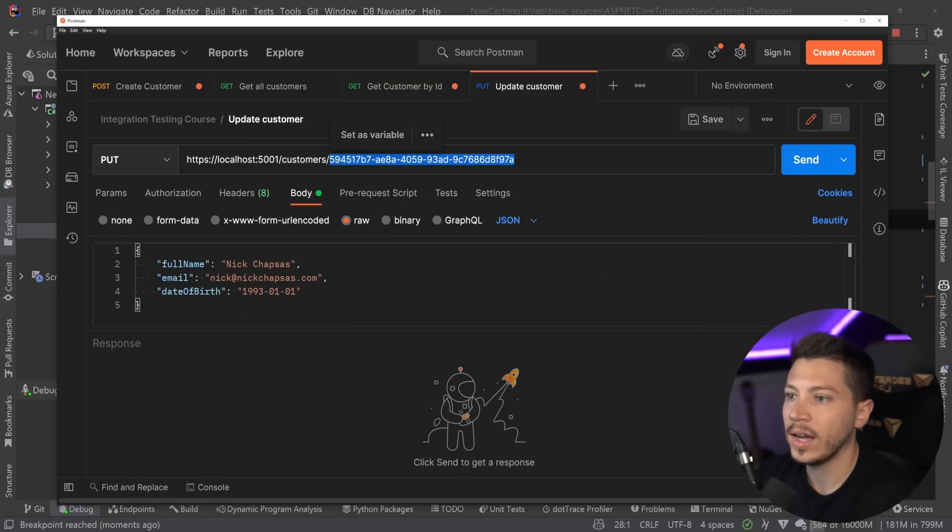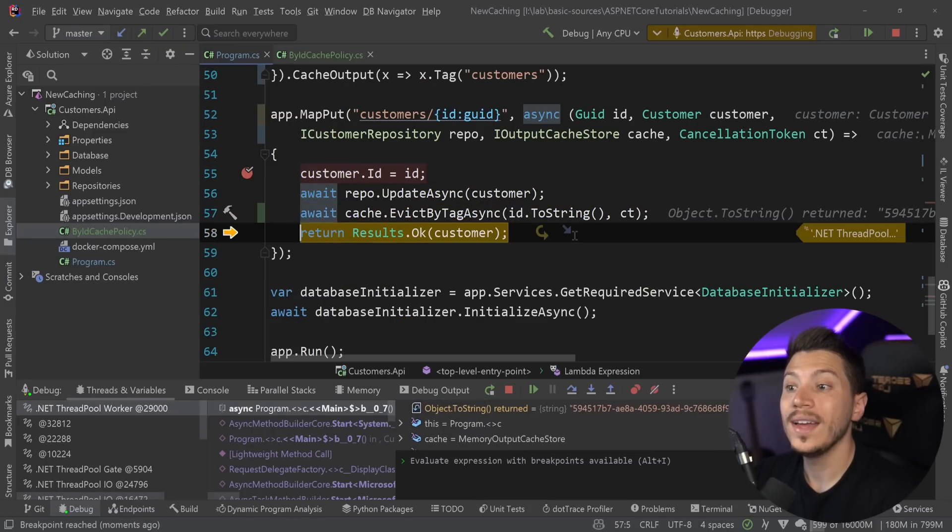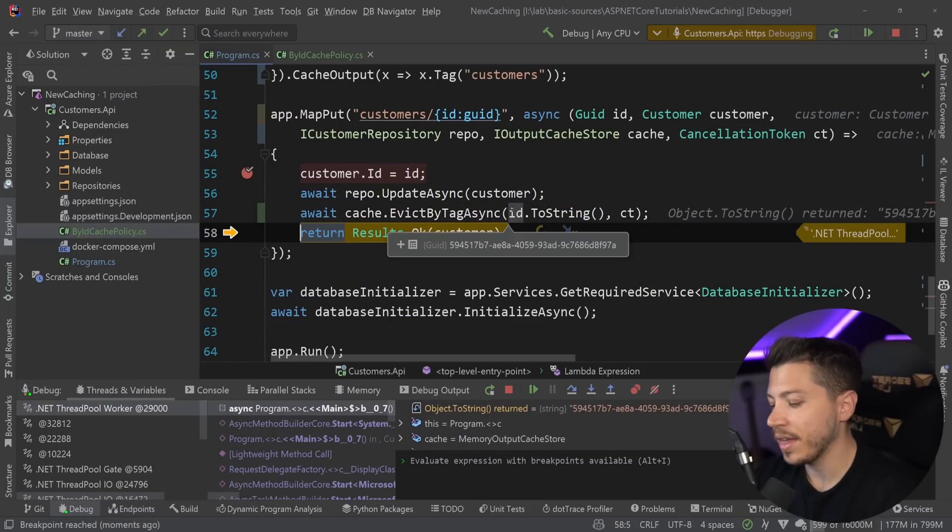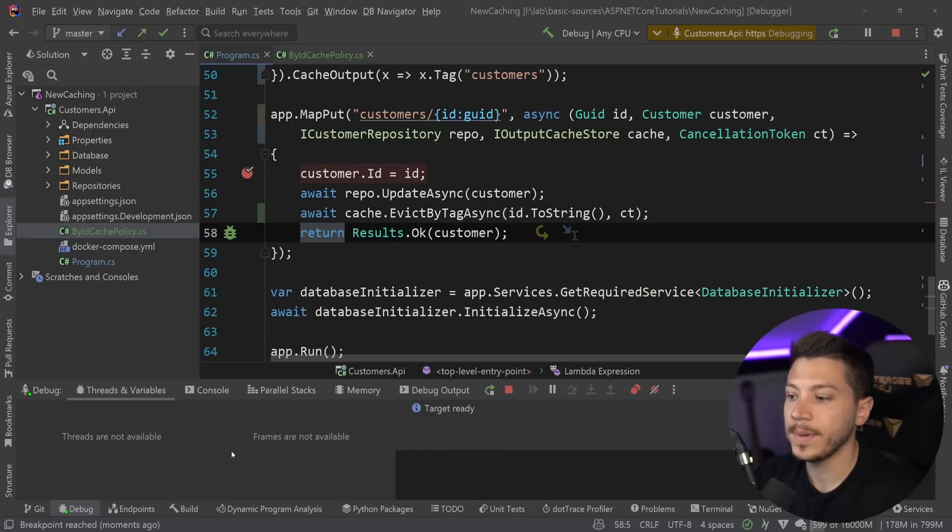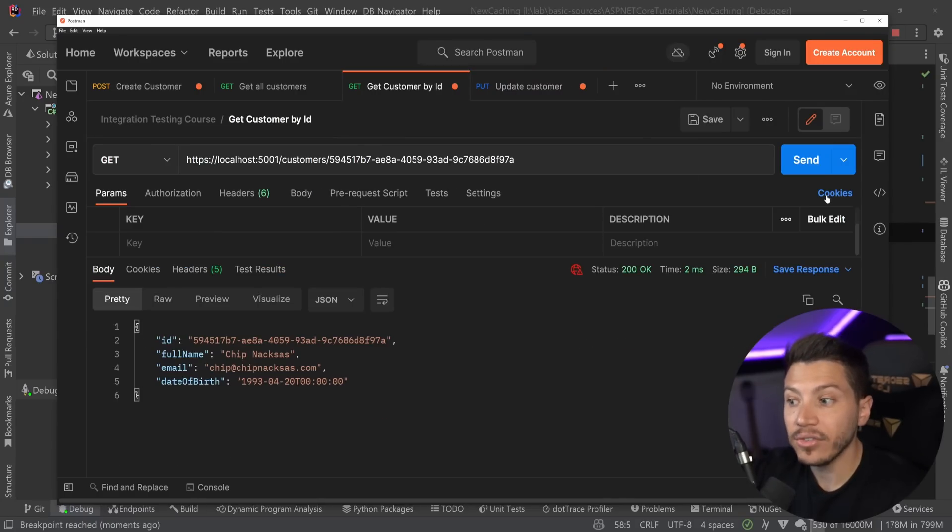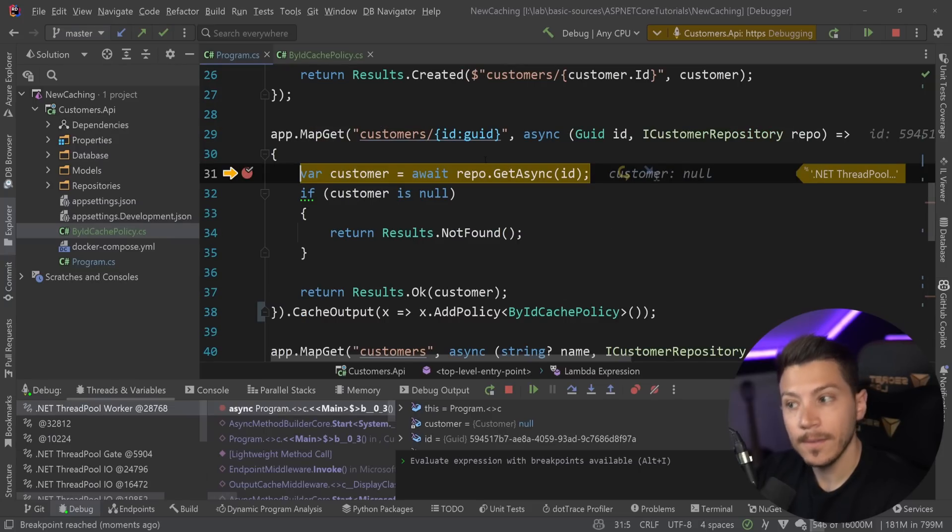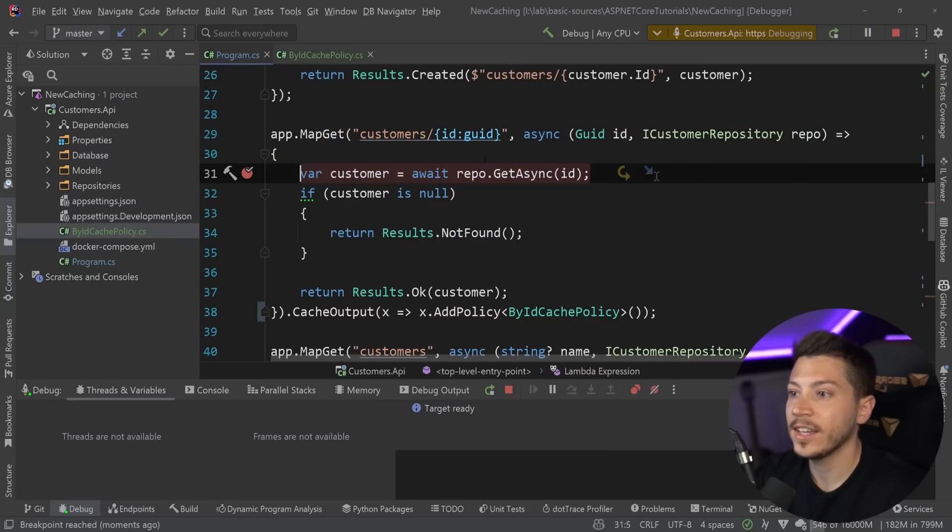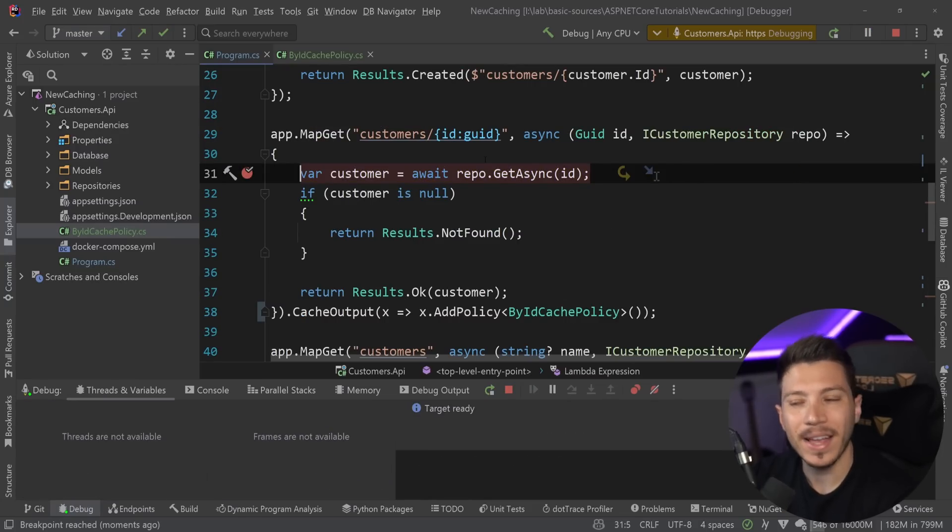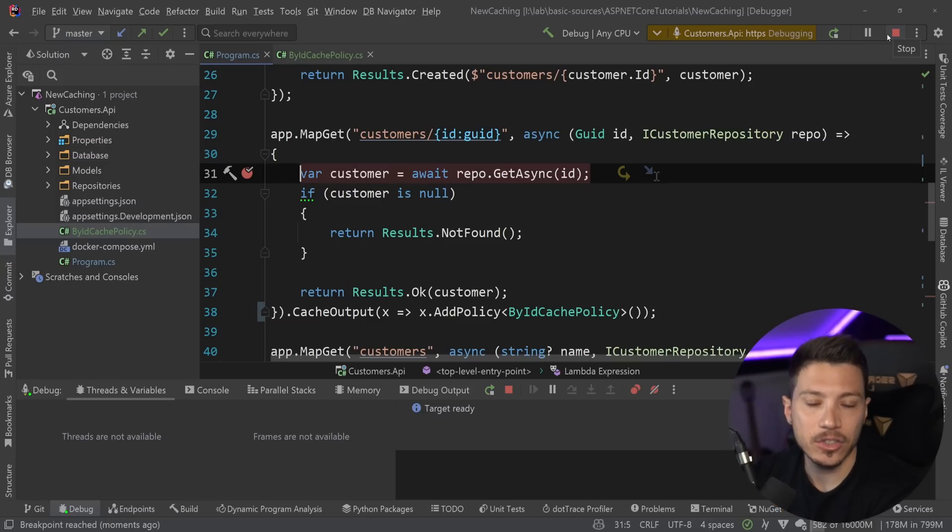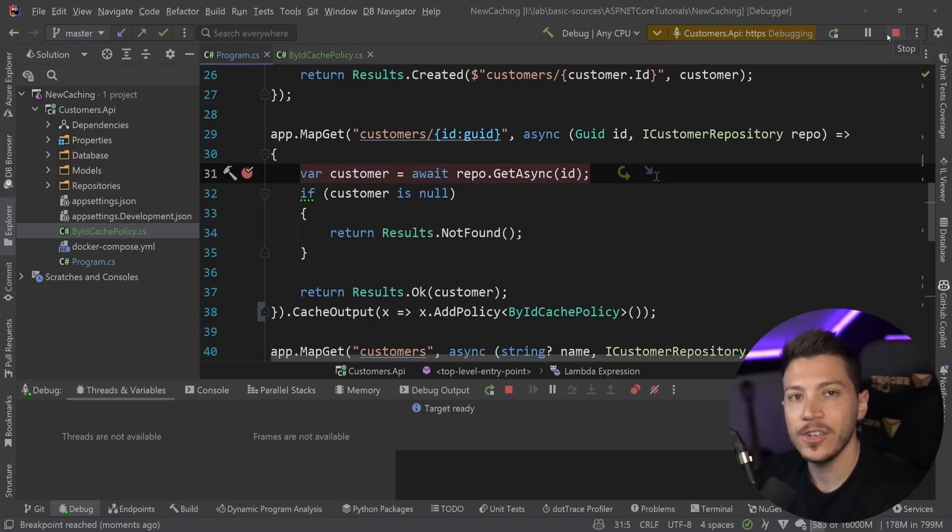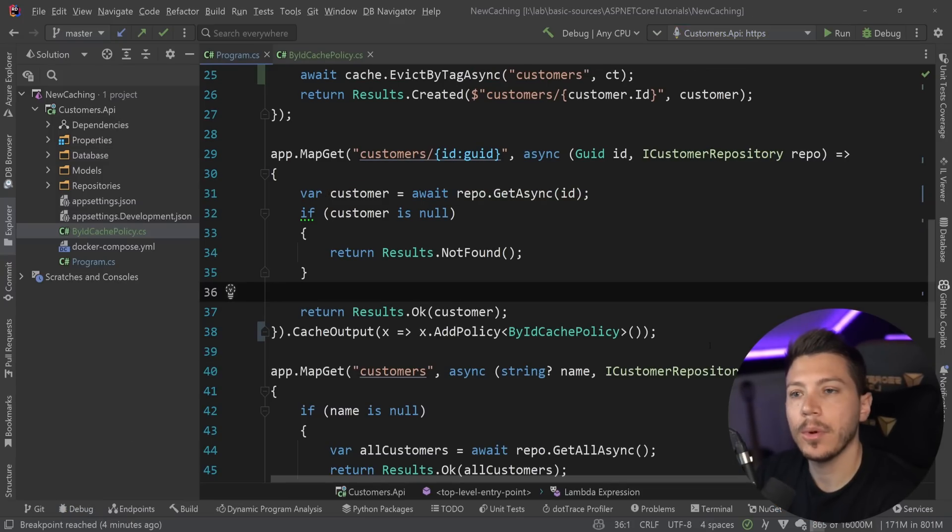And then if I go ahead and I update that user to be called something else in this case, let me make sure I have the right id. Then I'm going to evict the cache of that specific id value, meaning that after the update, if I go ahead and I want to get that user, the cache has been evicted. Then I did it in a bit of a hacky way, but I'm only invalidating that specific cache for that specific customer in my system, which is very, very efficient.